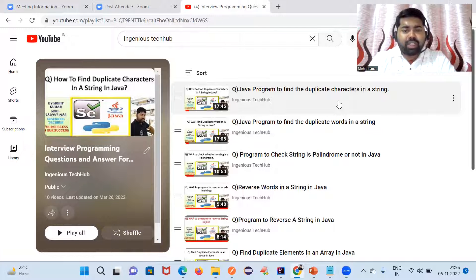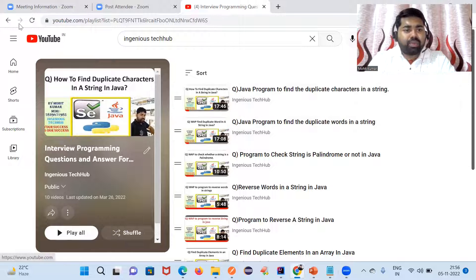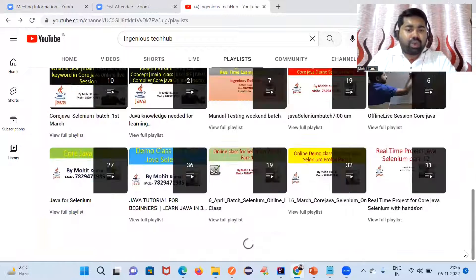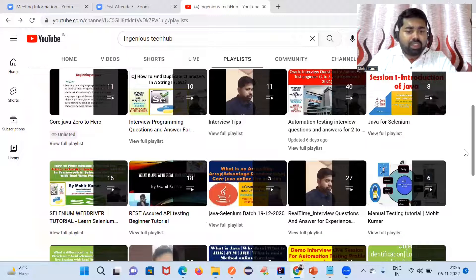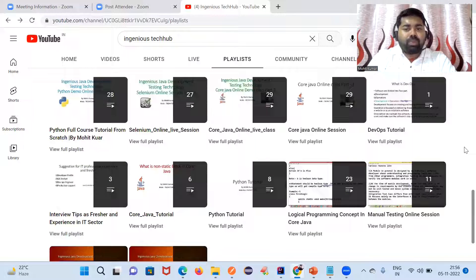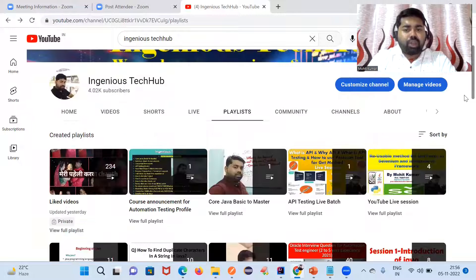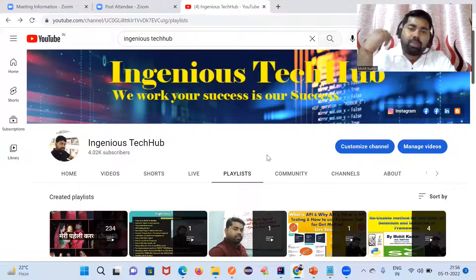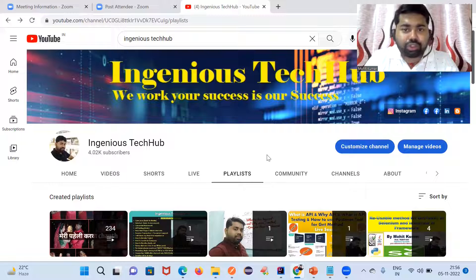Please visit these playlists — you'll get many useful tutorials to improve your Java and Selenium skills. If you are new to the channel, please share, subscribe, and press the bell icon to get new video notifications. Thank you so much, see you in the next video, bye.